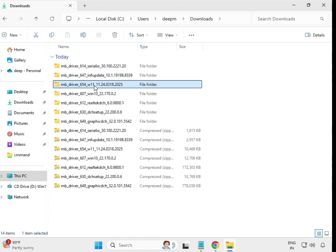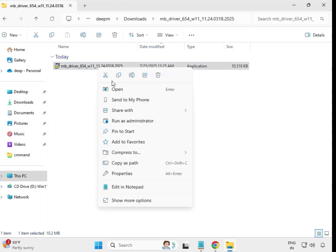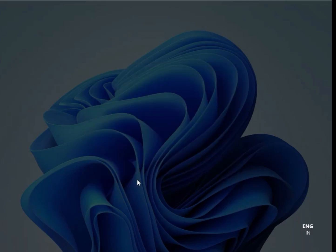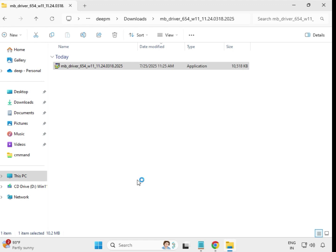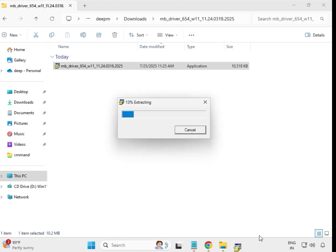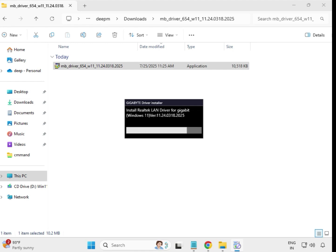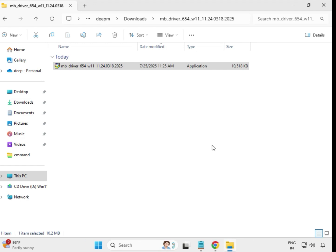Go back and open the third driver. Select it, right-click to run as Administrator, then click Yes. The installation process is very simple — it will close automatically, meaning this driver is installed.